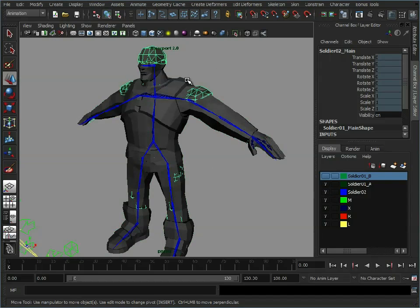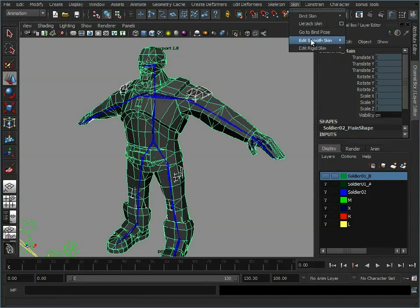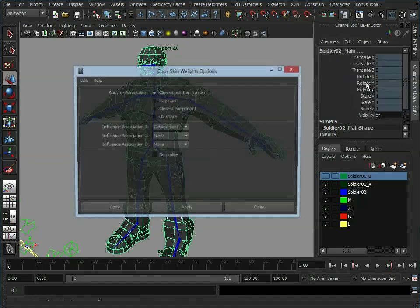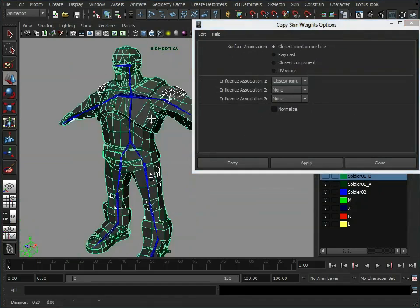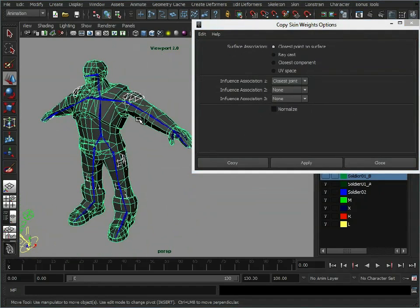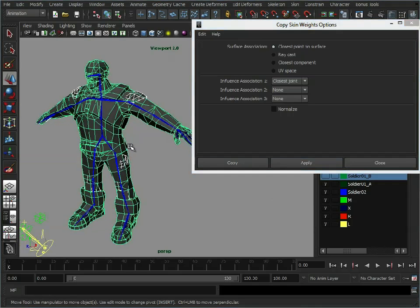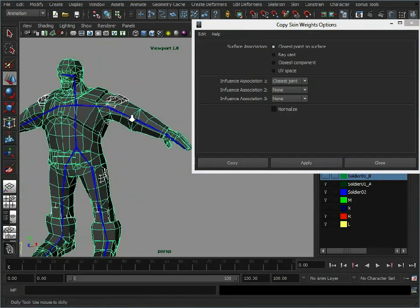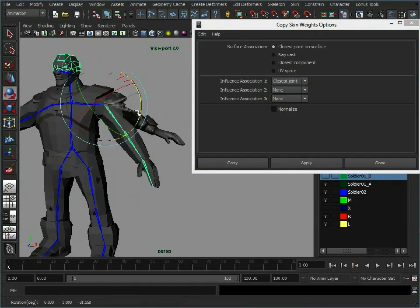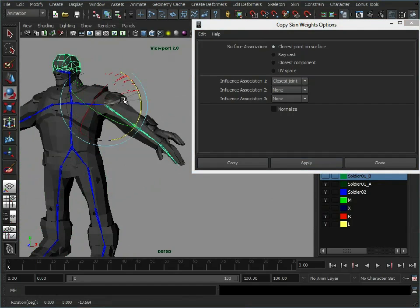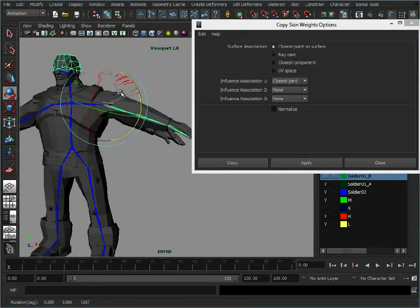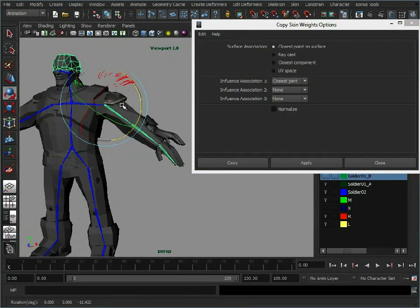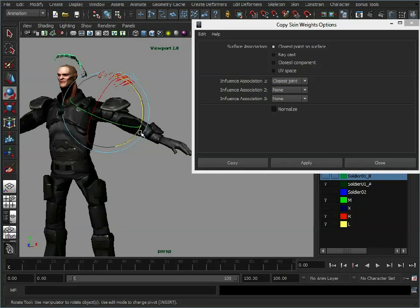So let's bring back our model. So we select our source, select our destination, skin, edit smooth skin, copy skin weights. Now we can try these different options and see which works best. So closest point on surface, click apply. I'm just going to hide the original skeleton so we don't accidentally rotate the other one. So see, closest point on surface hasn't really worked on the shoulder. And that's because as we've scaled this up, the model is quite thin because it was a smaller model. So all we've done is stretched him out really. We haven't fattened him up.